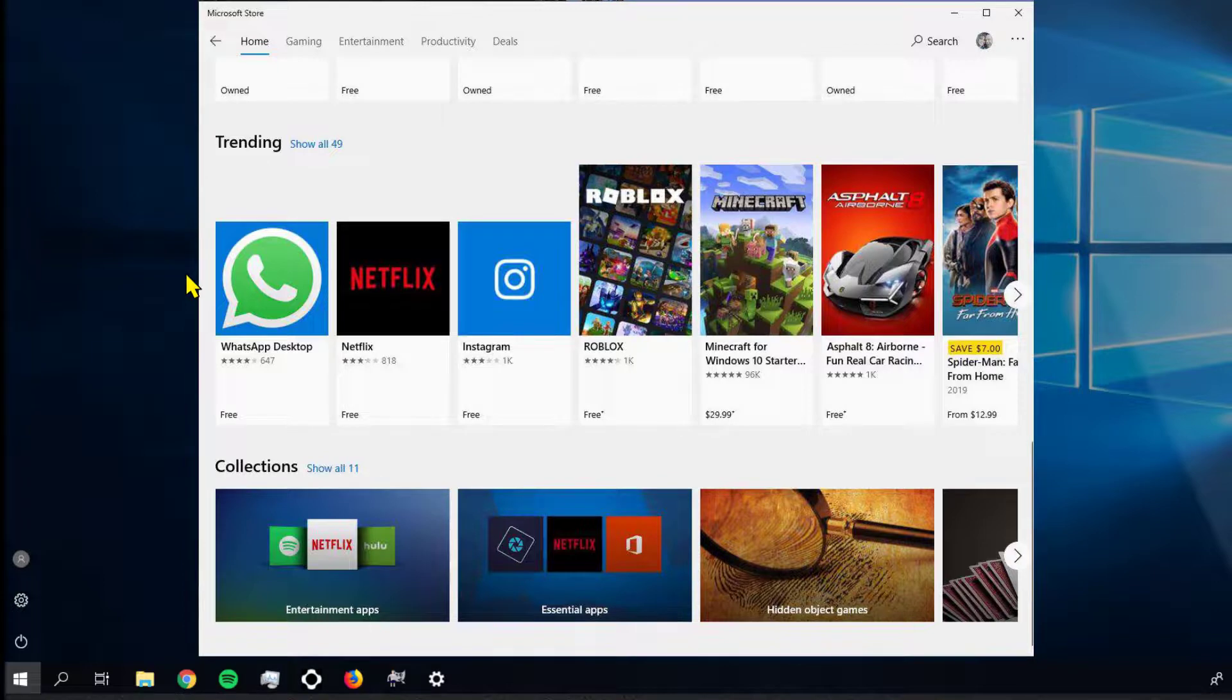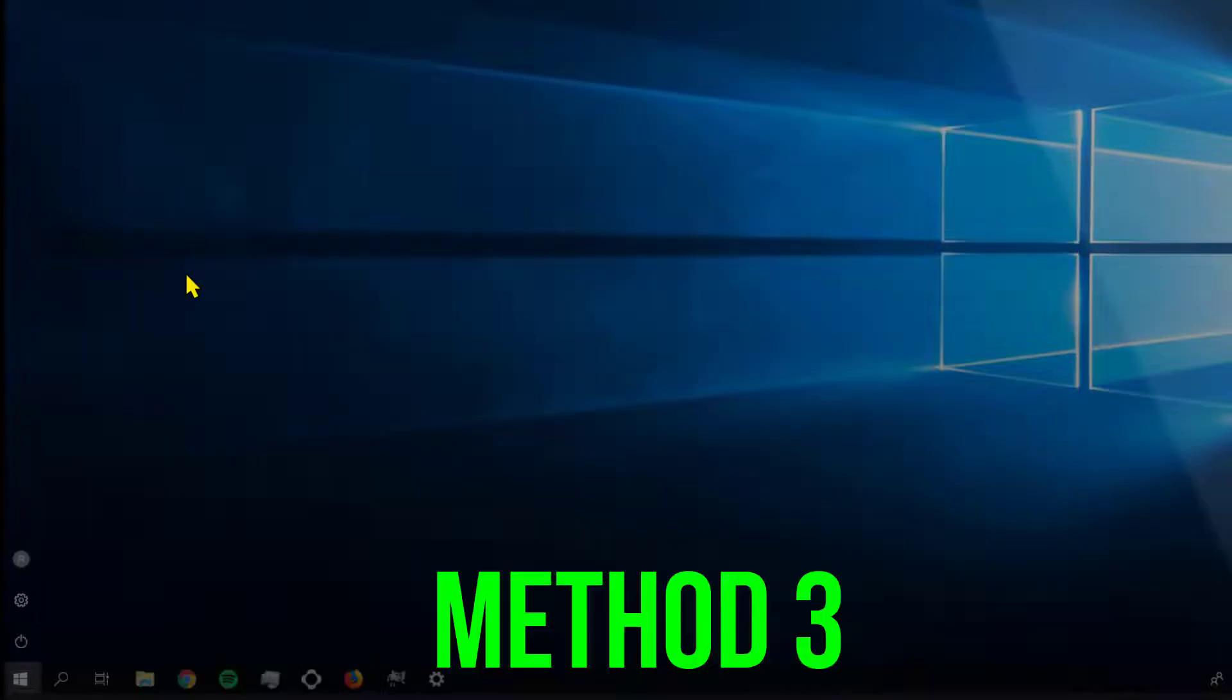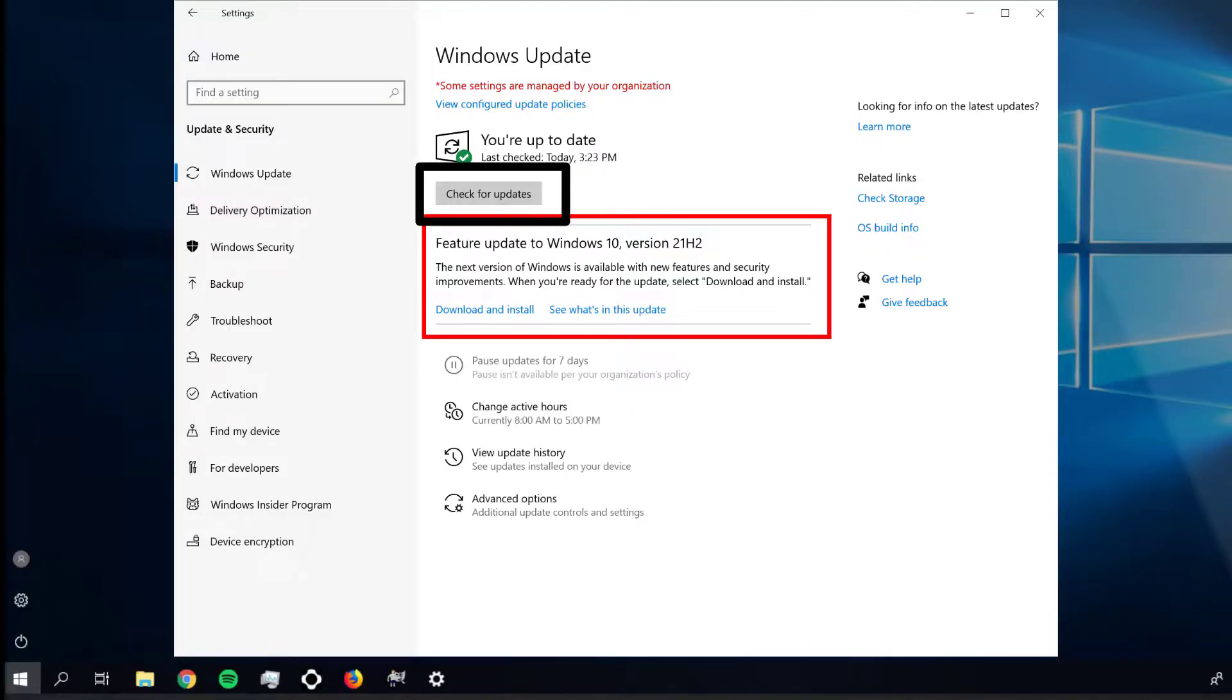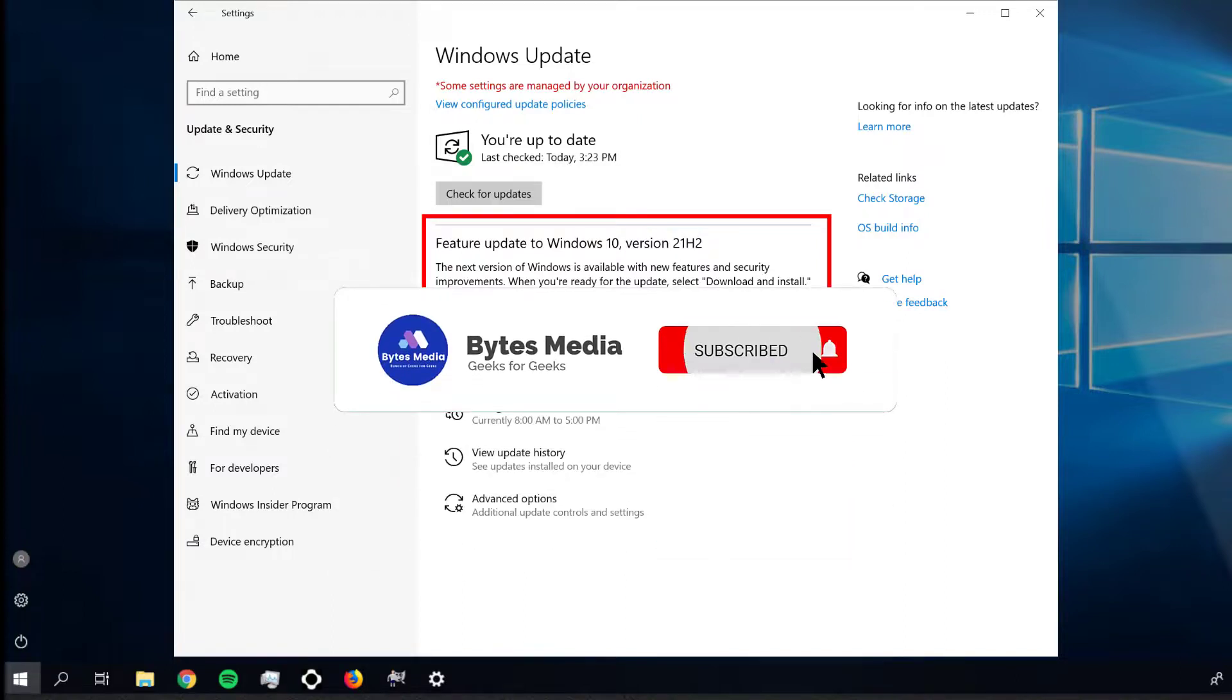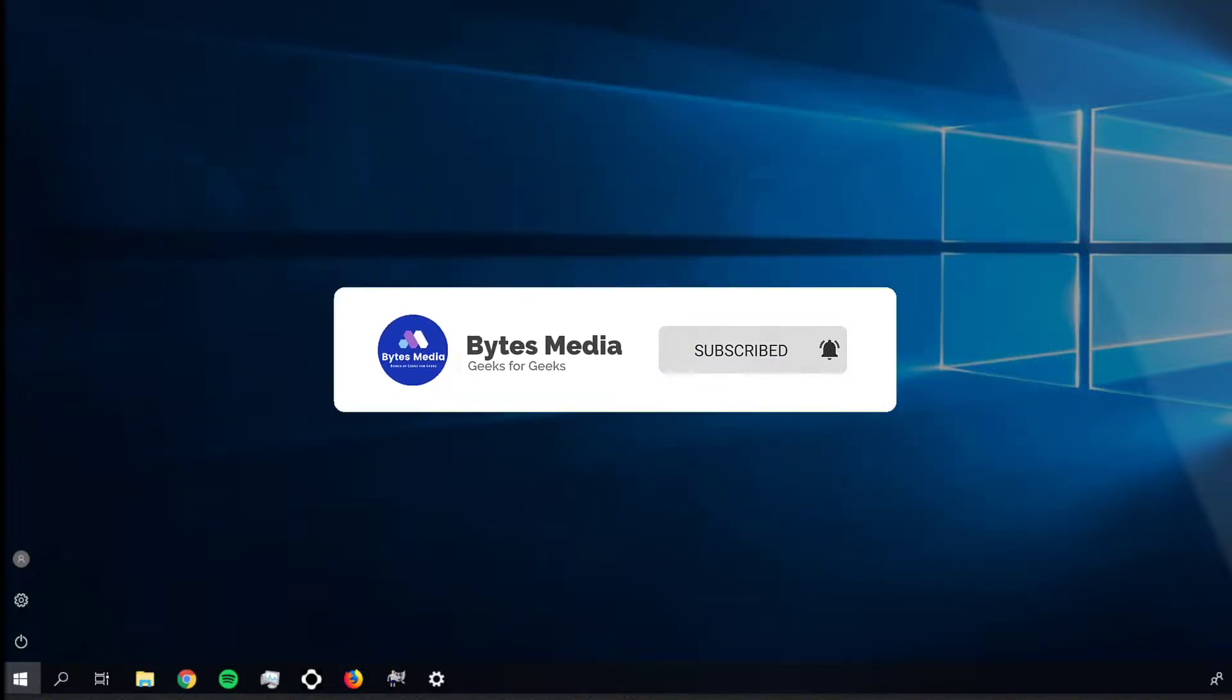This should fix the issue, but if it doesn't, you need to make sure that your operating system is up to date. And hopefully Microsoft Solitaire Collection will work error-free.